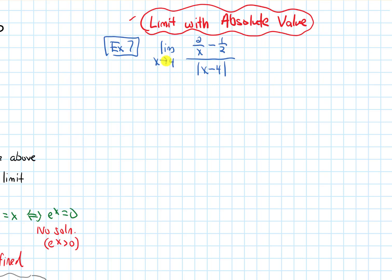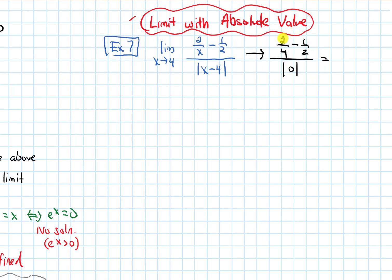To get started, let's plug in 4. If we do that, we get 2 over 4 minus 1 half on the top, and on the bottom we get the absolute value of 0. So the top is 1 half minus 1 half, which is 0, and the bottom is also 0. So this is an indeterminate form, which means we need to simplify.